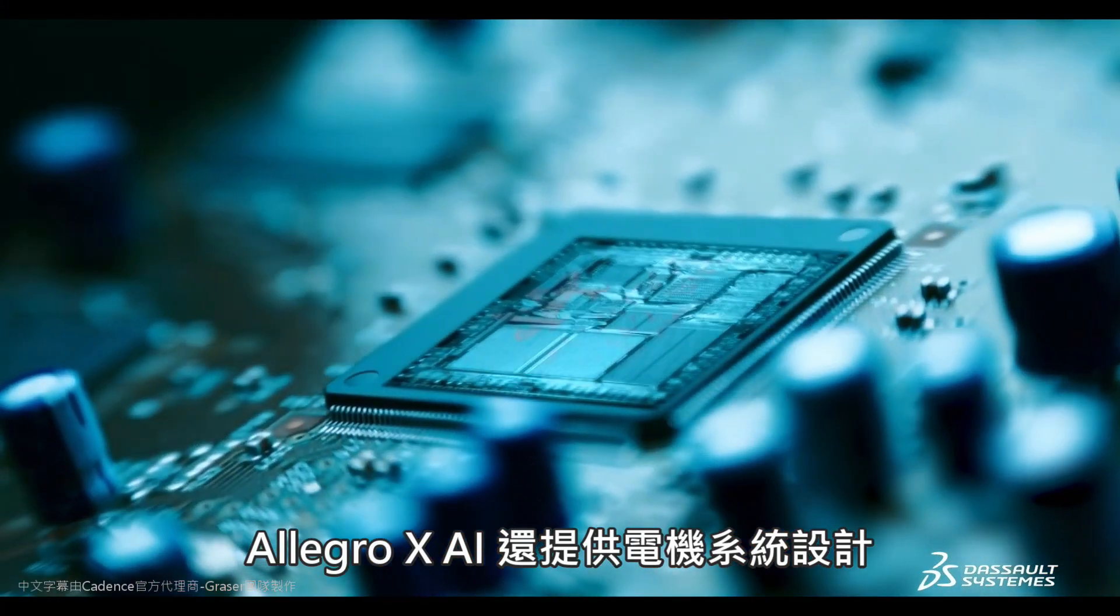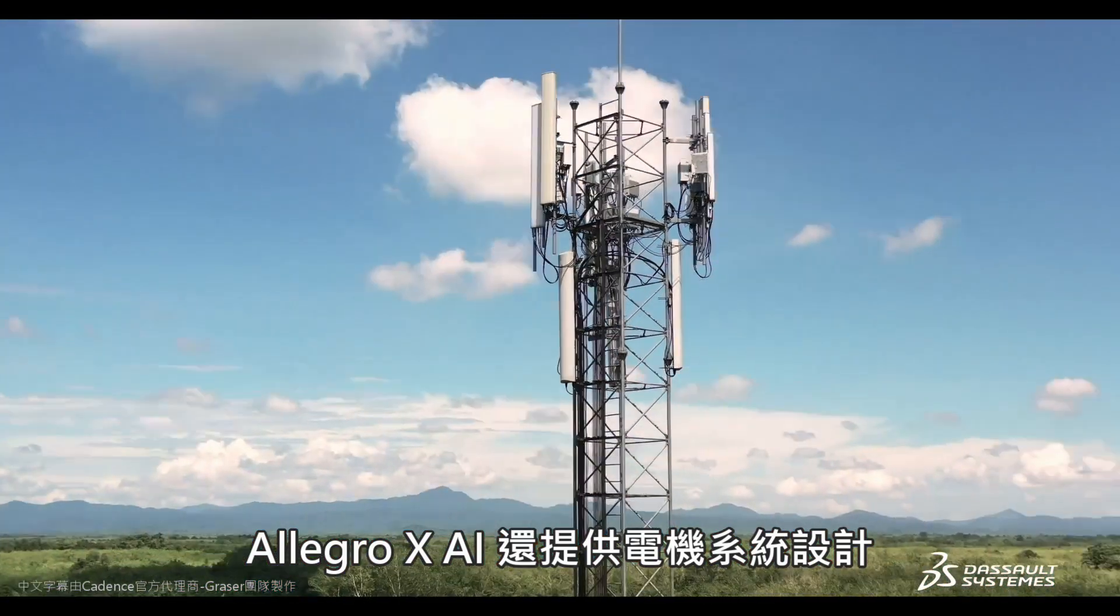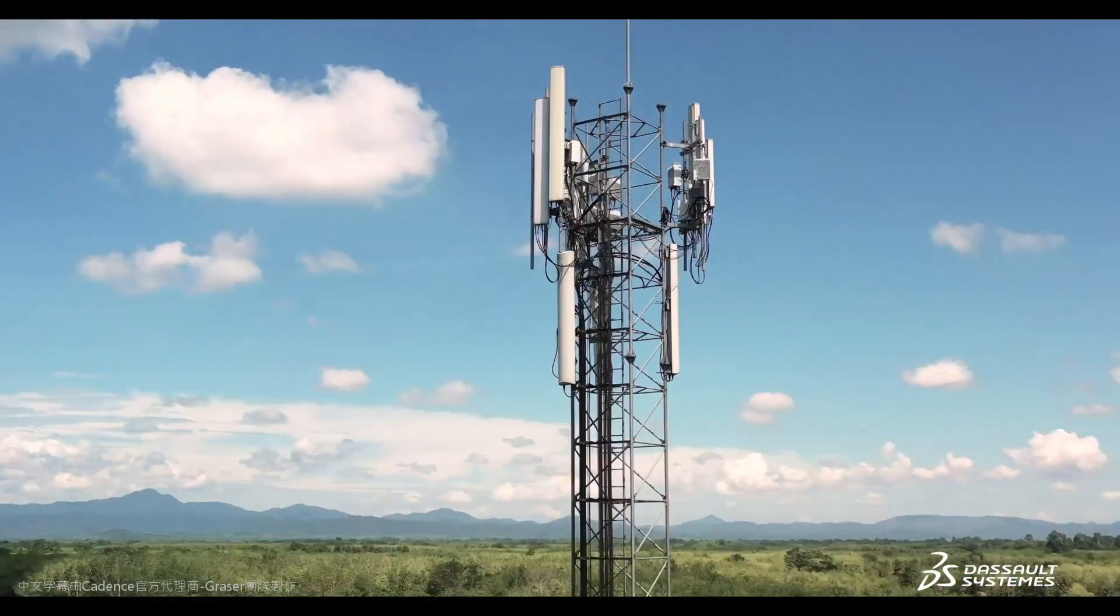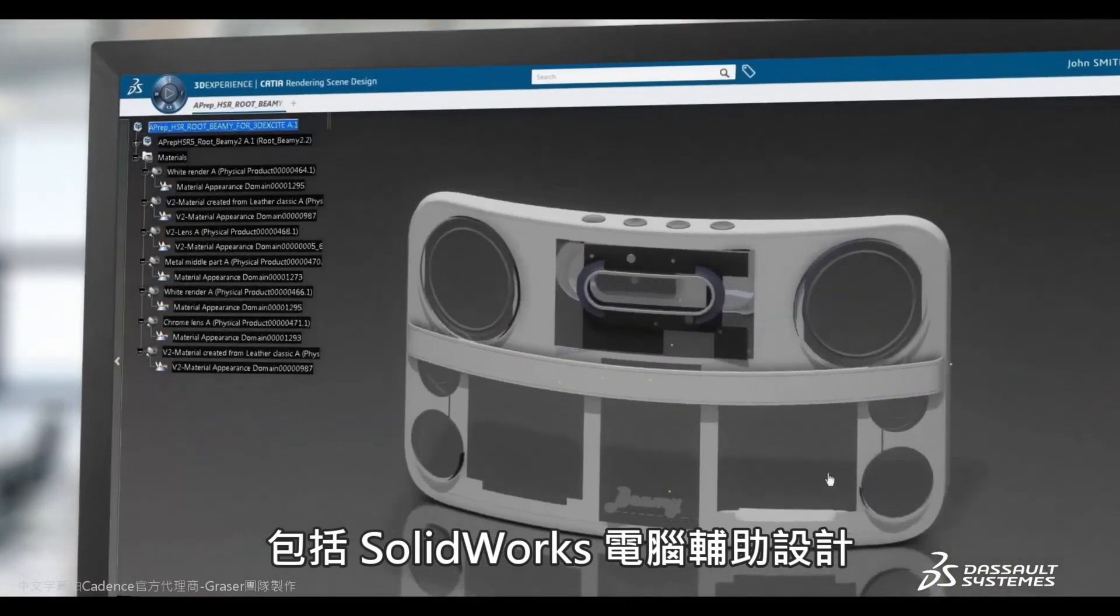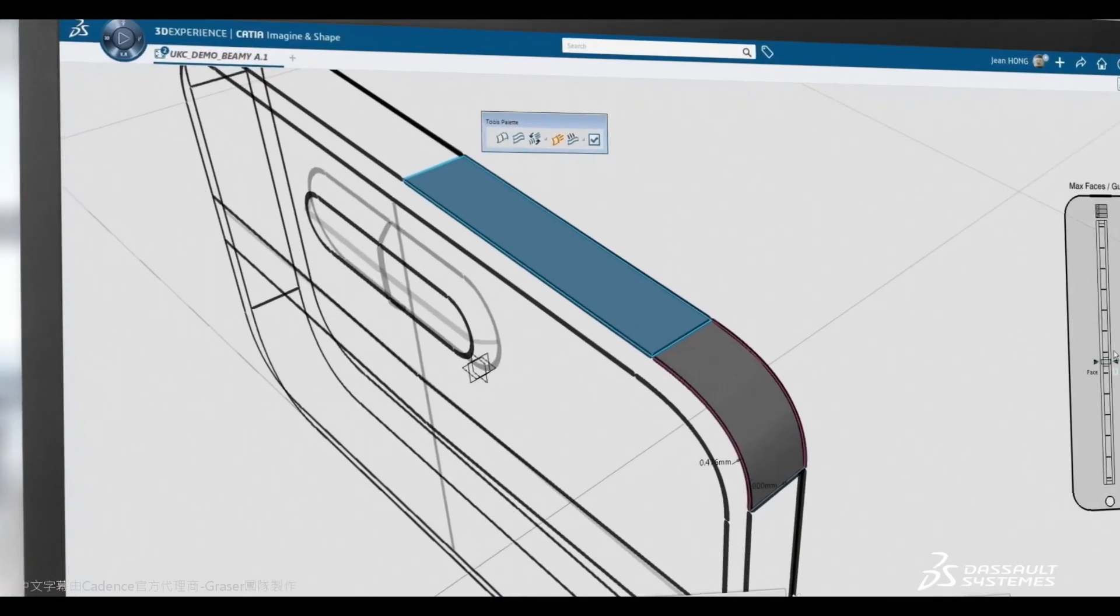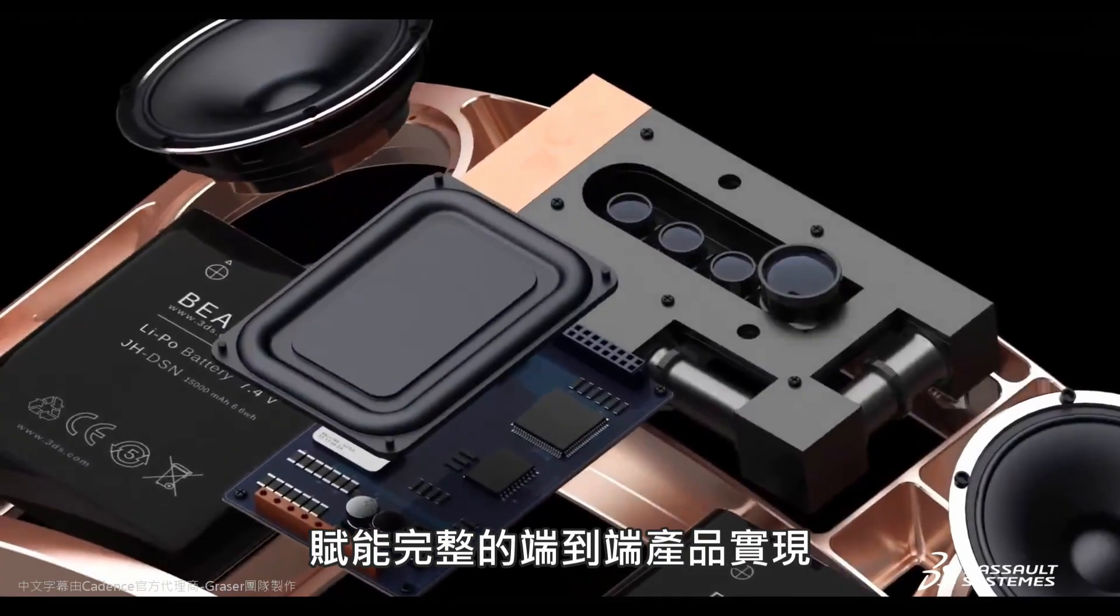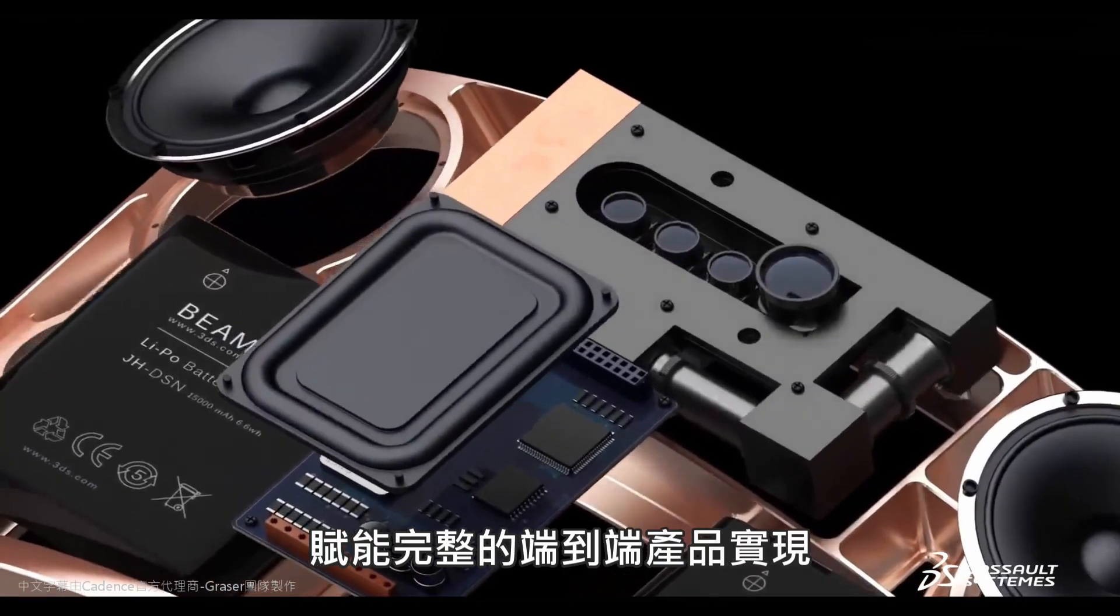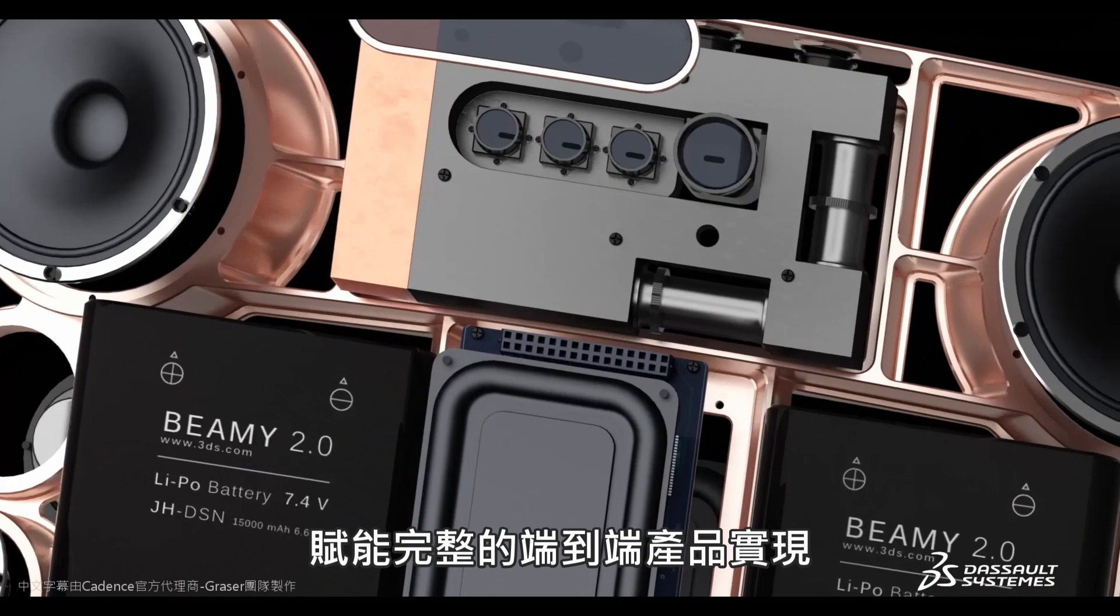Allegro X AI offers electromechanical system design, including SOLIDWORKS computer-aided design, enabling complete end-to-end product realization.